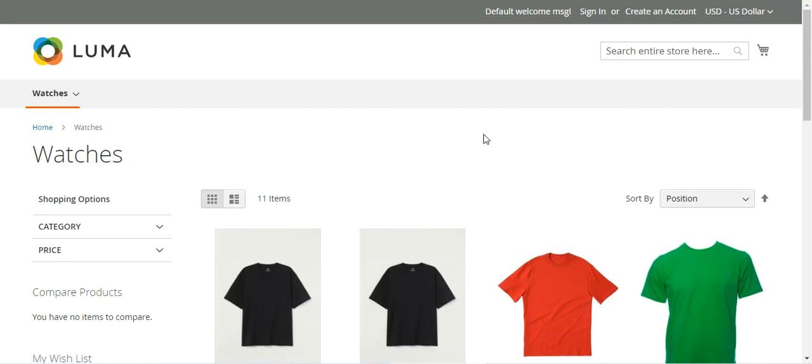Hello and welcome to this new video tutorial of Magento 2. In today's video tutorial we'll be checking out how to create bundle products in Magento 2.